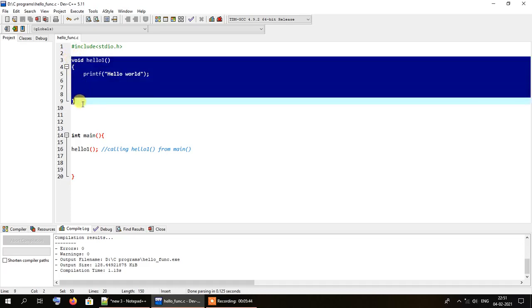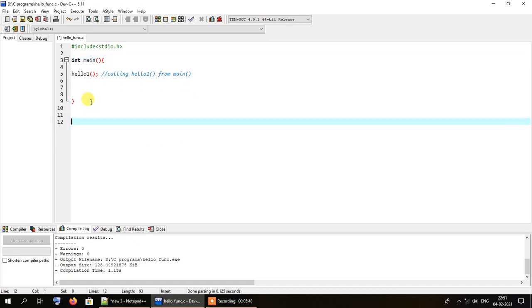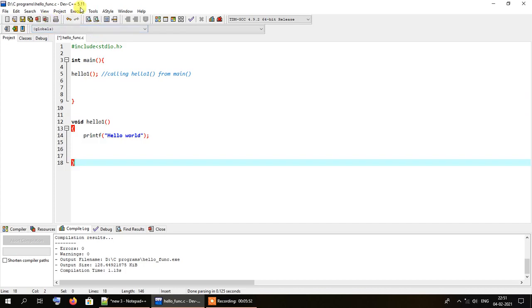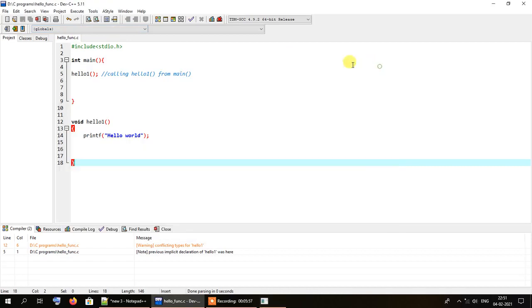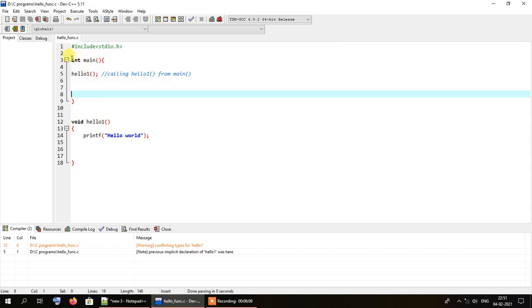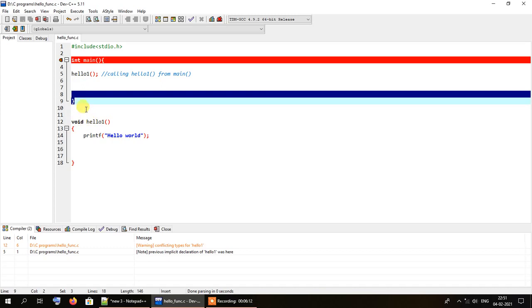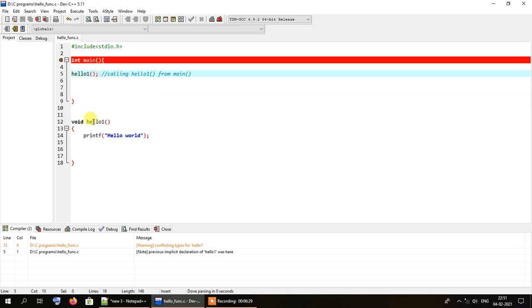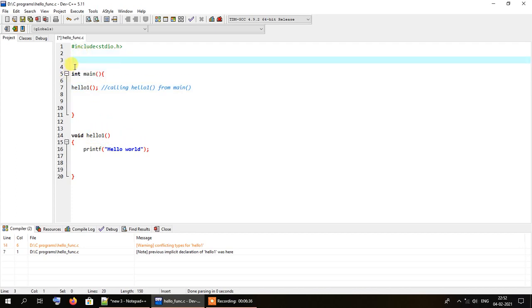If you write the main method above and include the function body below the main method, in some compilers — especially older compilers used in IDEs like Turbo C — when you made the function call, that function did not work. In those situations, what we needed to do was specify the function signature before the main method. For example: void hello1 — this line is essentially the function signature.